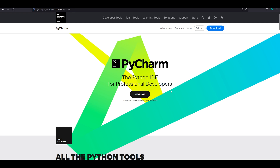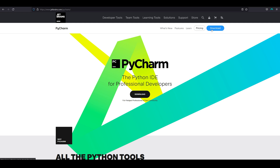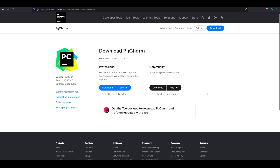We don't need the professional edition since we're not looking for a paid IDE. If your company provides it, that's great, but we'll go for the free one. Click on Download and you'll get two options: Professional and Community. The Professional one is a 30-day trial. We want the free, open-source option, so we'll go with the Community edition. I'm working on Windows, so I'll download the Windows version.